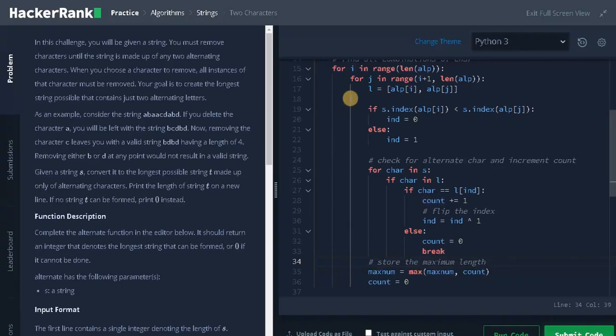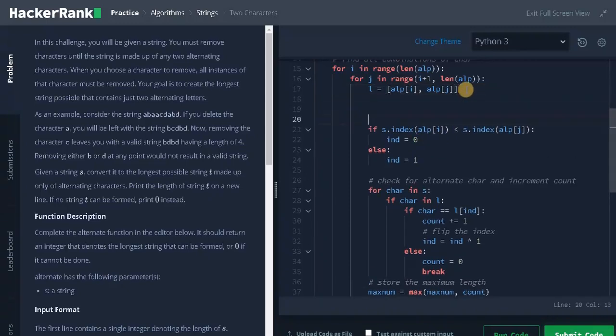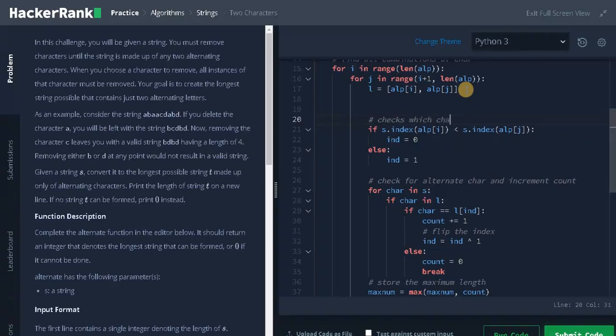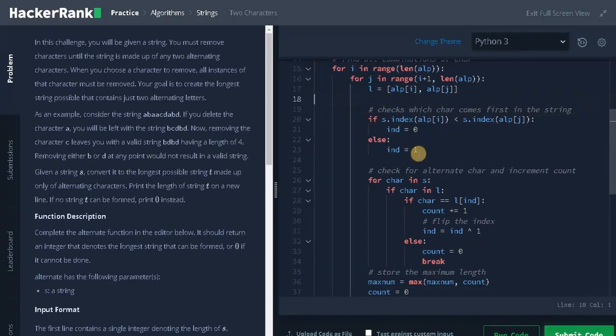Now this is the whole logic of the program. We are getting the two characters from the character set. This condition checks which character comes first in the string. After finding the index, we are iterating the characters from the string and checking whether the character is in the character set.